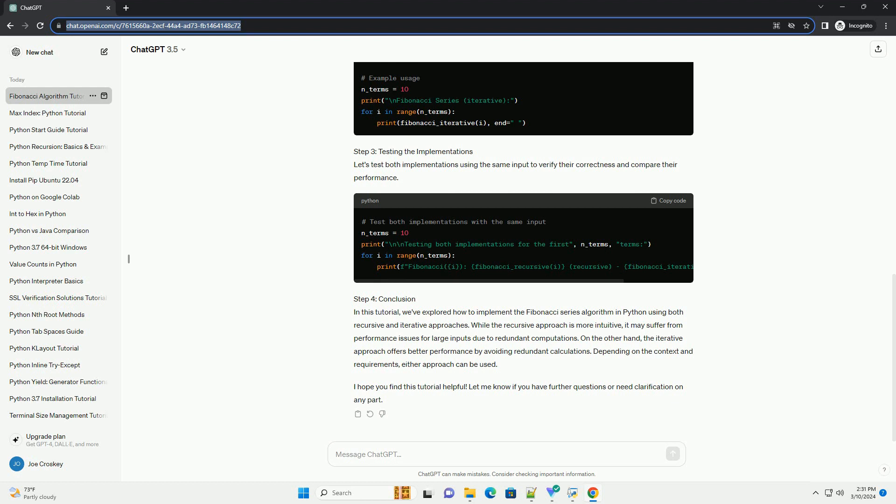Step 2: Implementing the Algorithm in Python. Now, let's implement the Fibonacci Series Algorithm in Python. We'll provide two different implementations using recursion and using iteration.